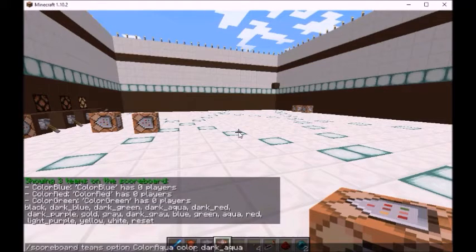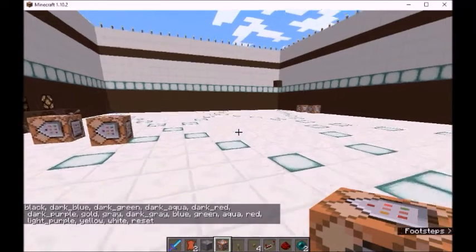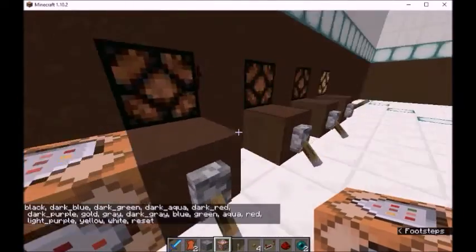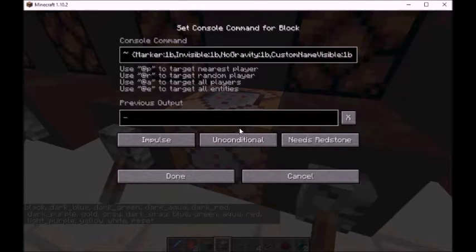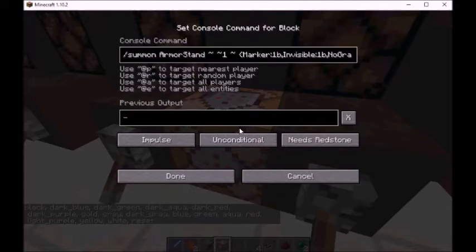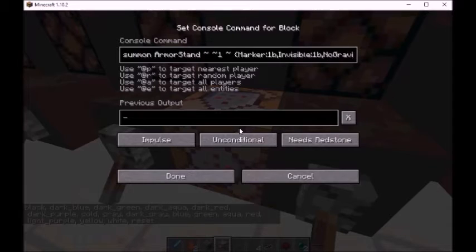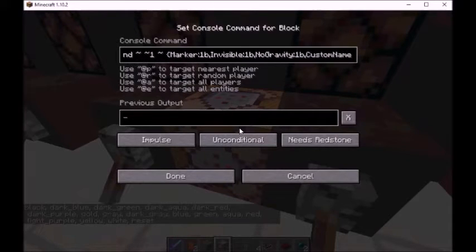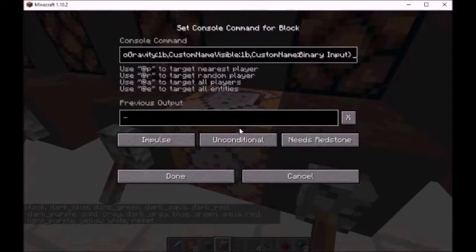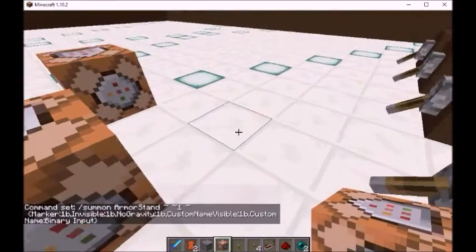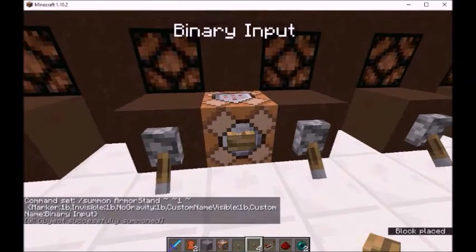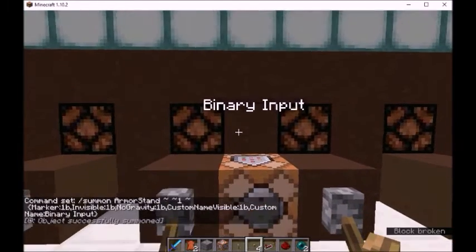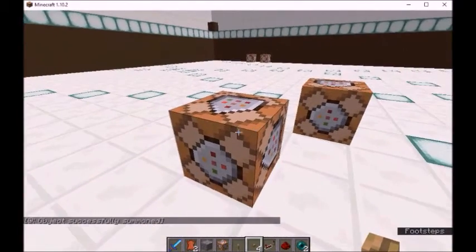And if you edit the NBT file, you can probably even add a prefix and a suffix to have a different color. Here we are going to set the armor stand that says 'binary input' and I will add that here. So now we have the invisible floating text on an armor stand.